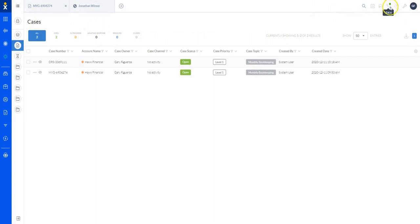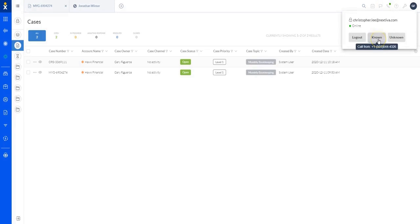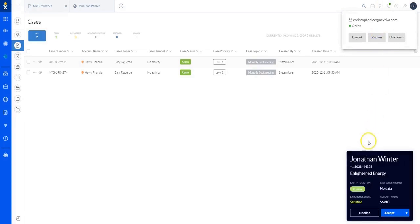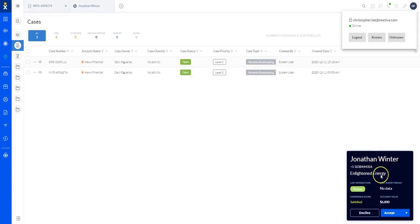So if a call was to come in — let's say I was a support manager or support rep, looking at my cases — as a call comes in from an existing customer, I'm going to have this little window pop up. I'm going to see some relevant information right away: who the customer is, the company, the number they're calling from.